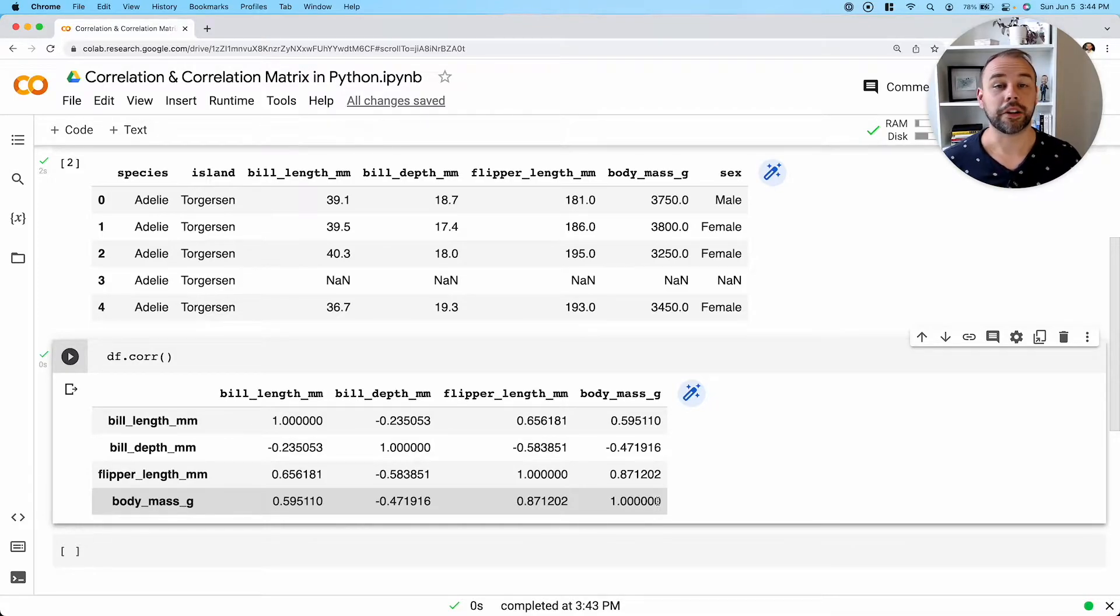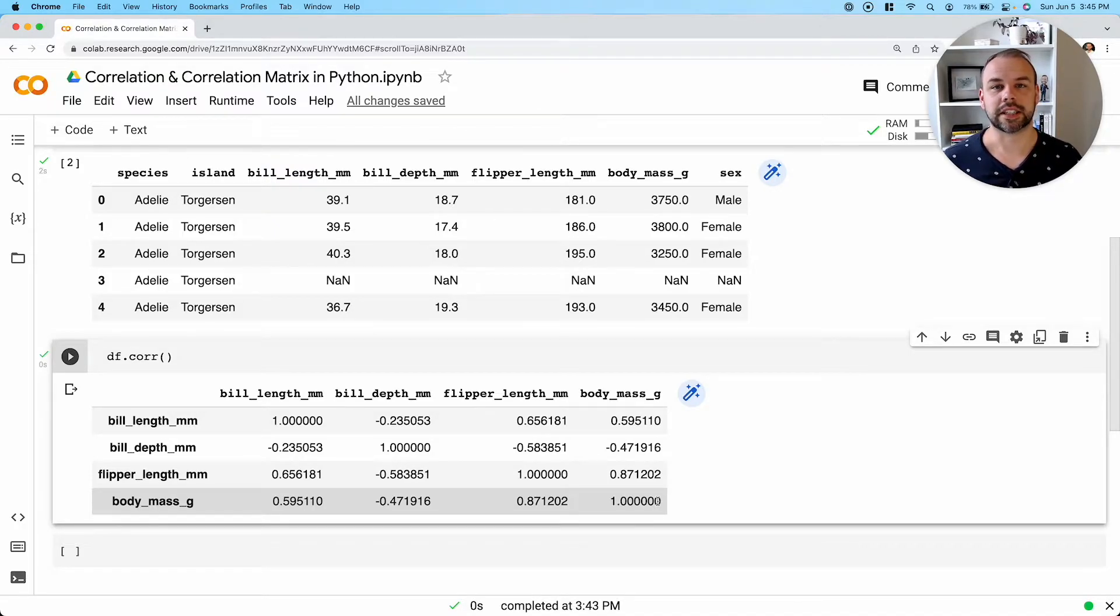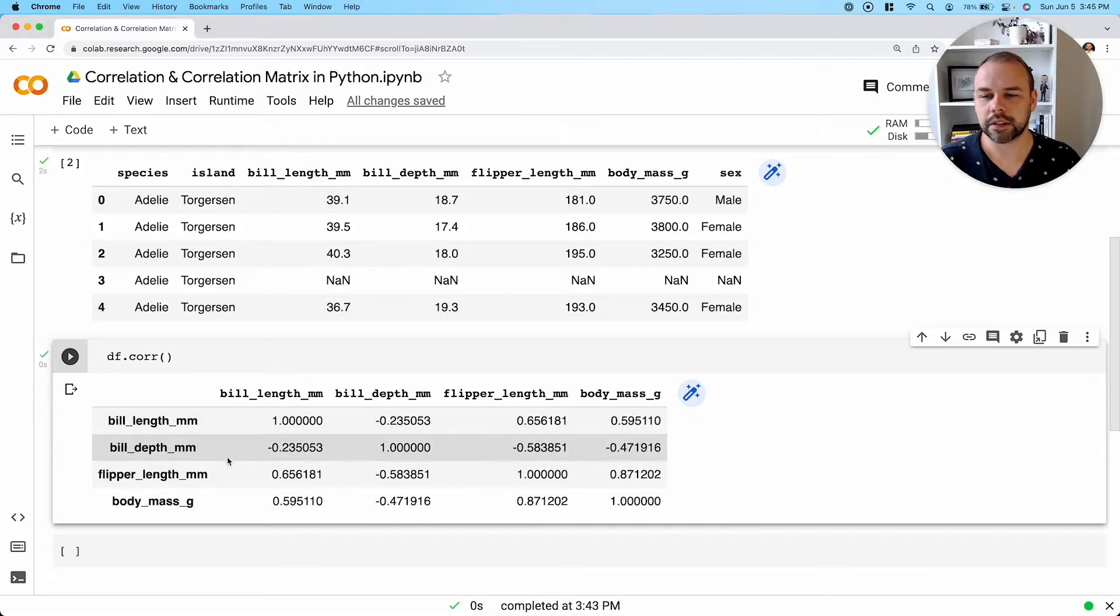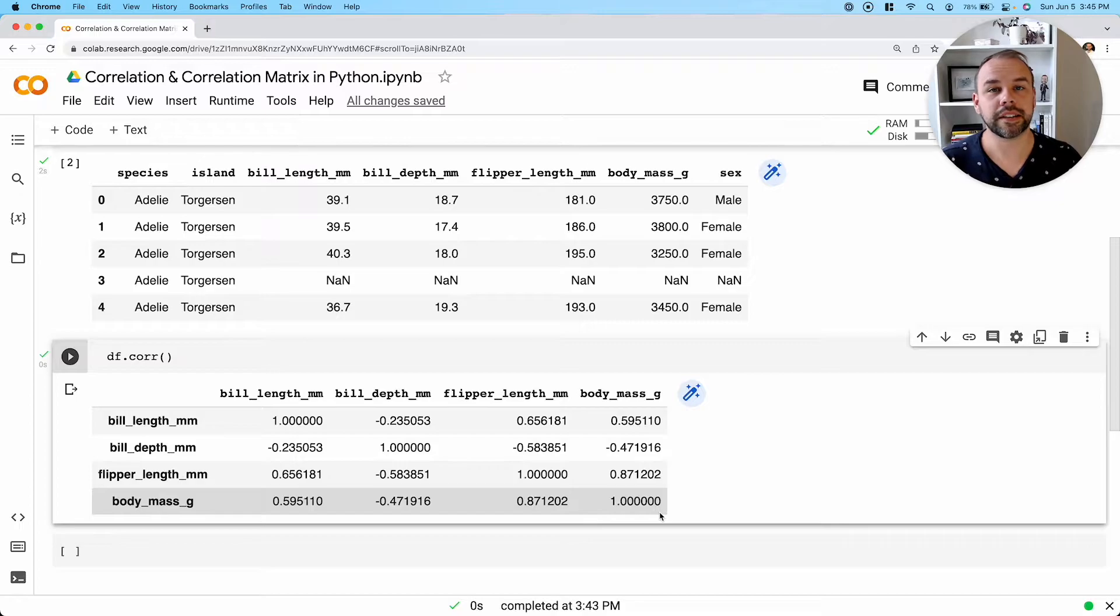Both negative one and positive one actually demonstrate very strong correlation, though in different directions. Now, a value closer to zero, regardless if it's negative or positive, implies a looser sense of correlation between the values.